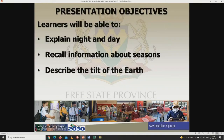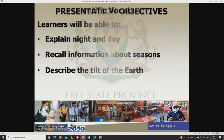By the end of this lesson as well, you need to be able to describe the tilt of the earth. Now, here are some scientific vocabulary words we are going to encounter as we continue with our lesson.